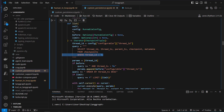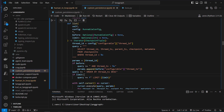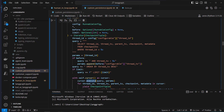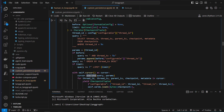After that, we order by thread_ts in descending order. Optionally, we can also set a limit — for example, only getting the latest 20 checkpoints from that table.